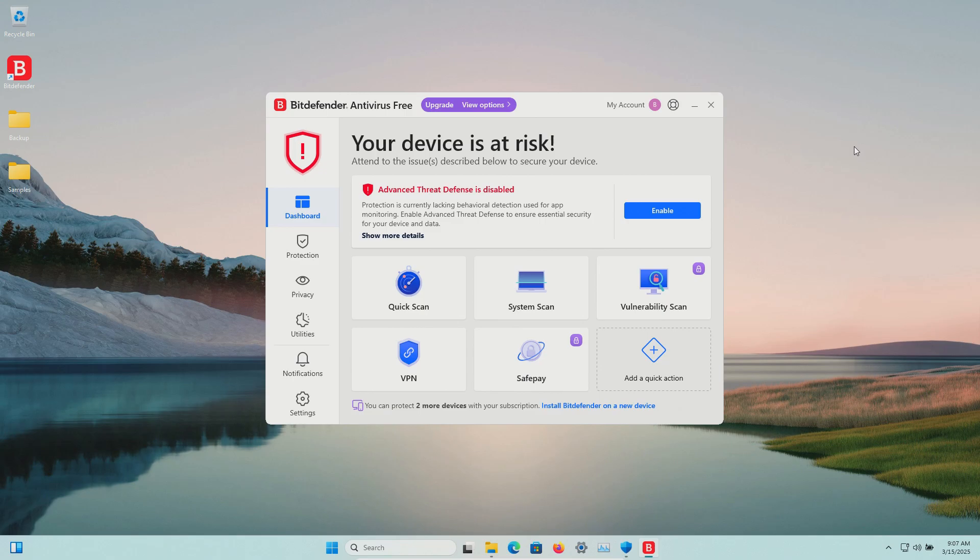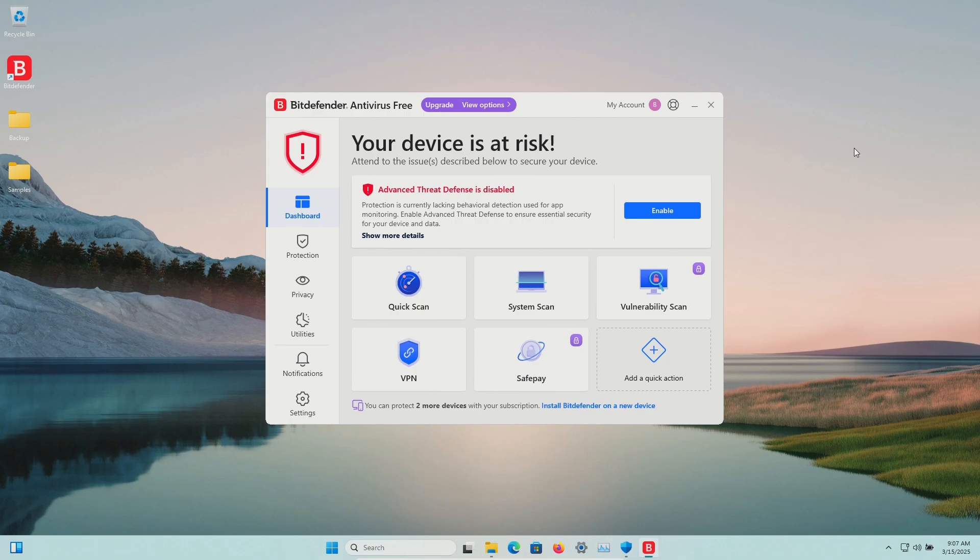The procedure will be as follows. In a moment, I will enable the real-time protection for Bitdefender. We'll let it sit for a few minutes to see if it can detect anything on its own, after which we will run a scan. If there's samples remaining after that, we will scan the samples folder directly, and if there's still samples remaining, we will execute them and see if the real-time protection can stop them.